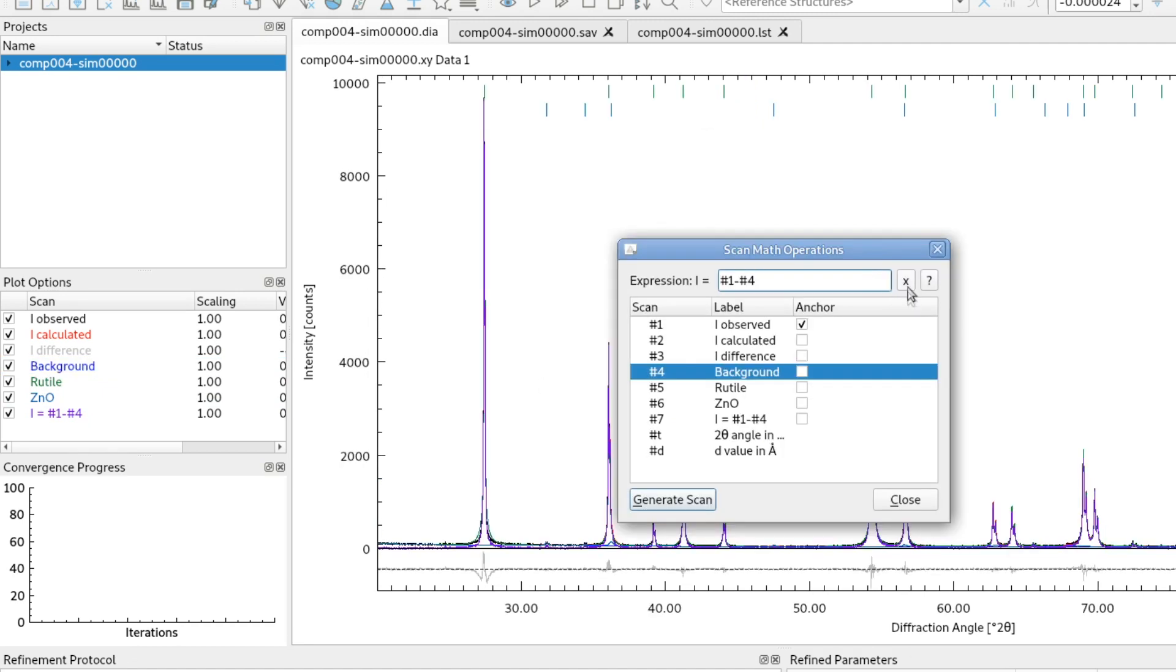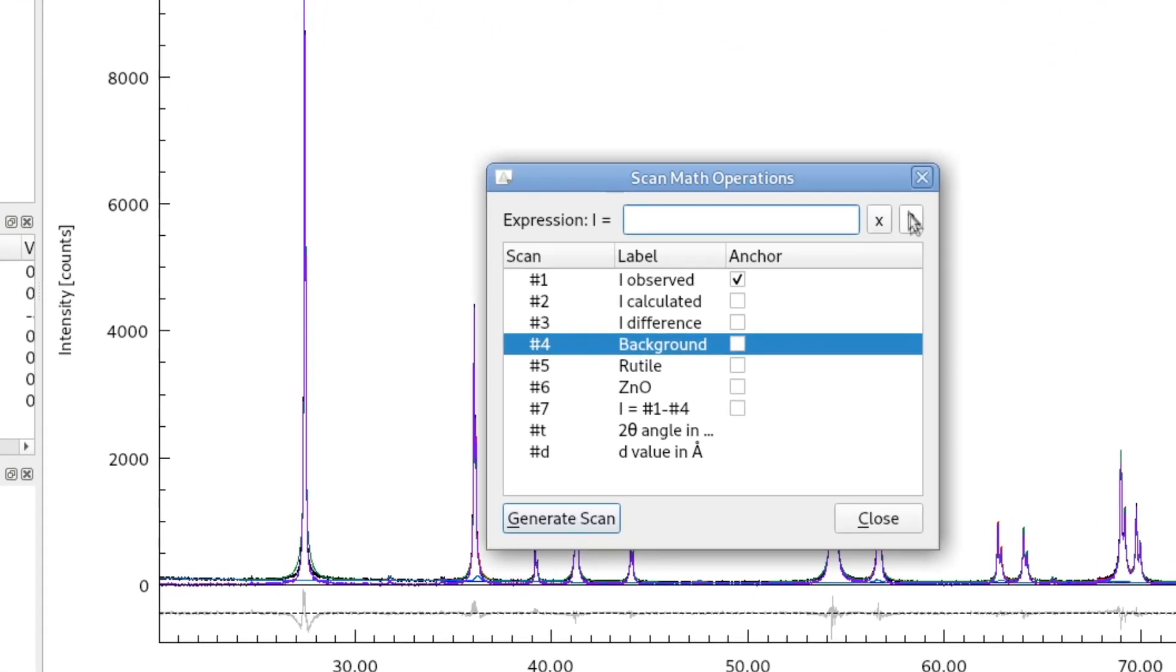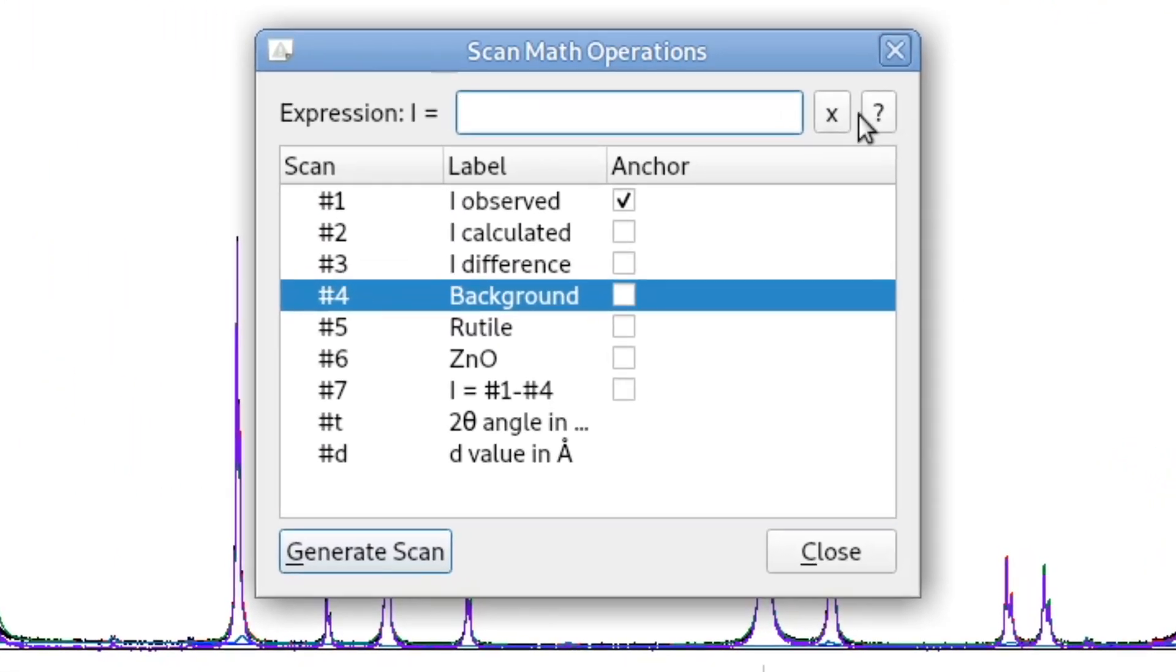With the first button up here we can delete the mathematical expression and the second button shows some more information about the syntax used for parsing the mathematical expression.